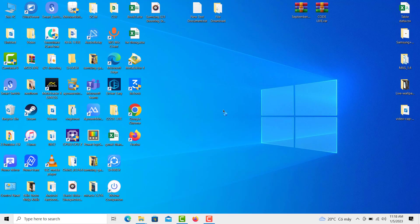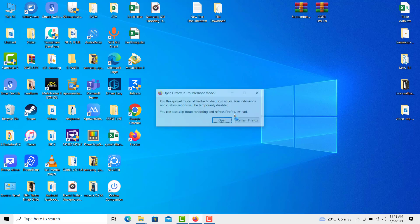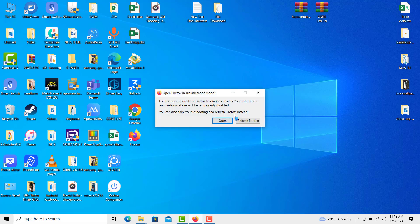Observe if Firefox crashes even while in Troubleshoot Mode. You can refresh Firefox in order to go back to its normal mode.